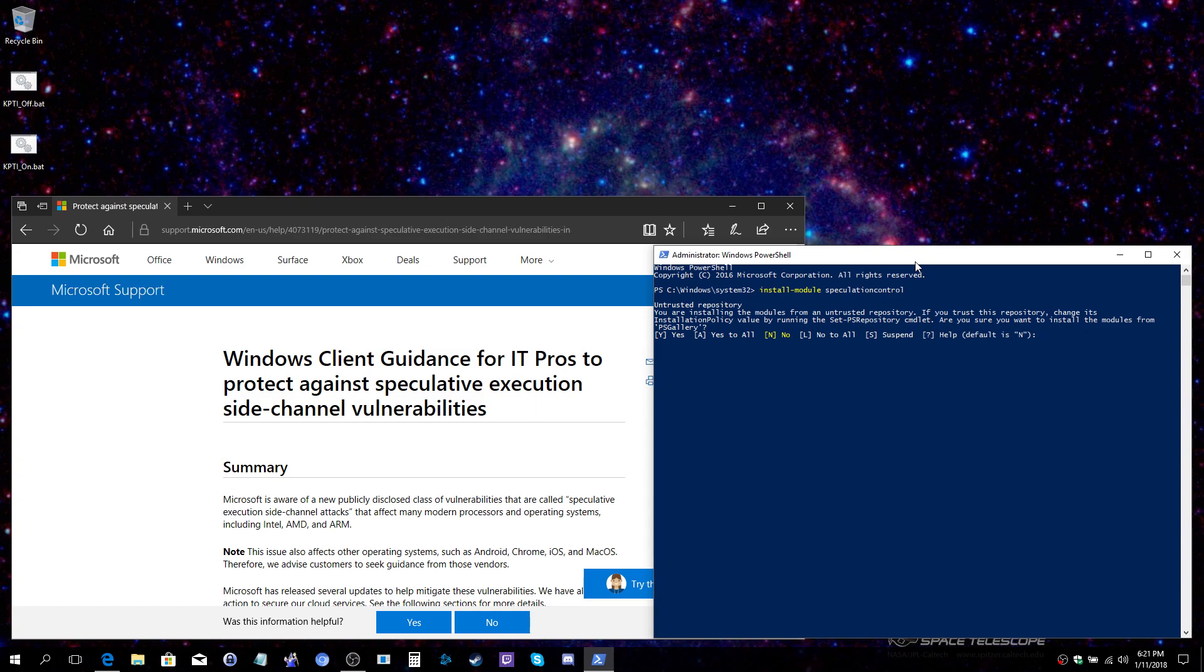I am receiving that second prompt at this time that I am pulling from the untrusted TechNet site and am I sure that I trust it. Yes, you will answer yes to both prompts you receive.